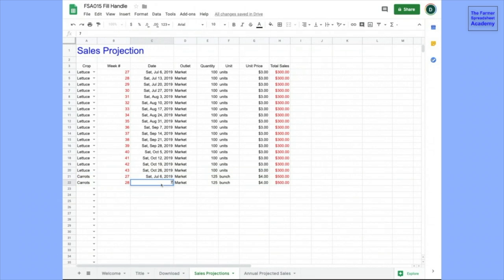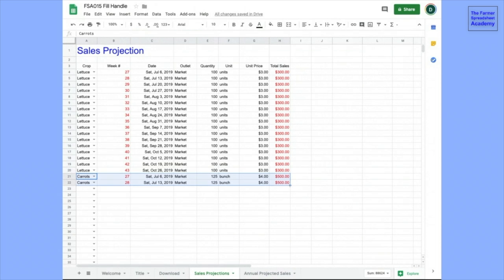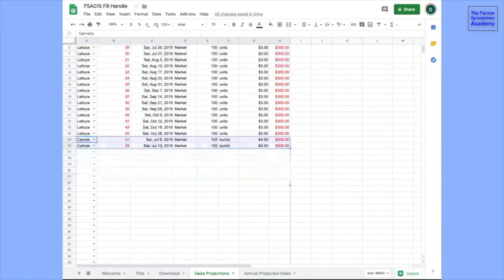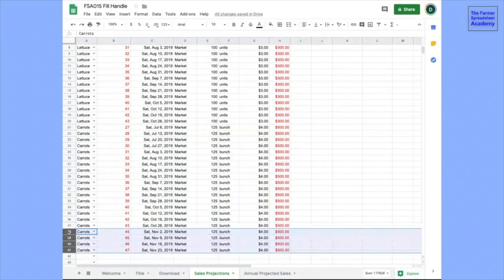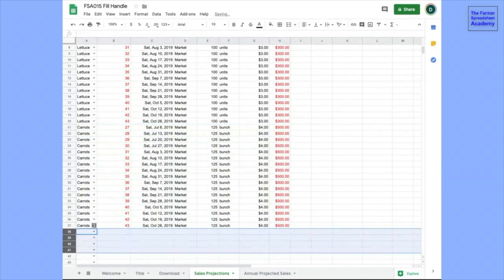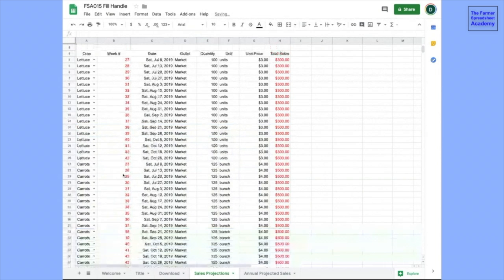And so over here, we could drag everything down. One, we want this to be the next week. Now that we have those two rows, we can take them, and we can drag them down. We want to stop at October 26th, so just delete the other rows. And we've done carrots.